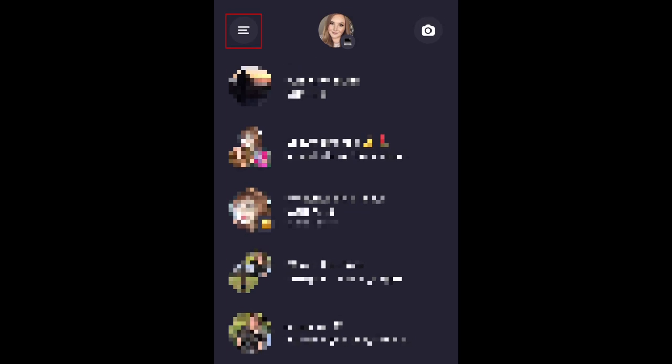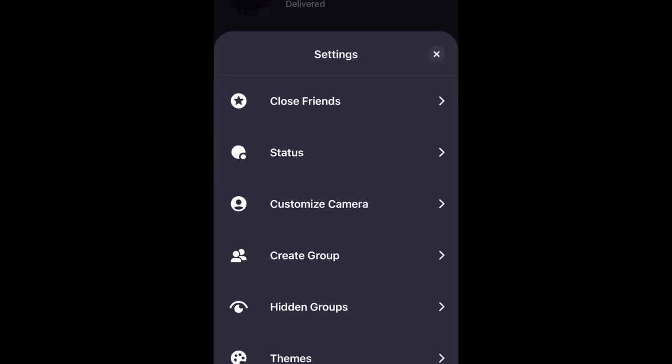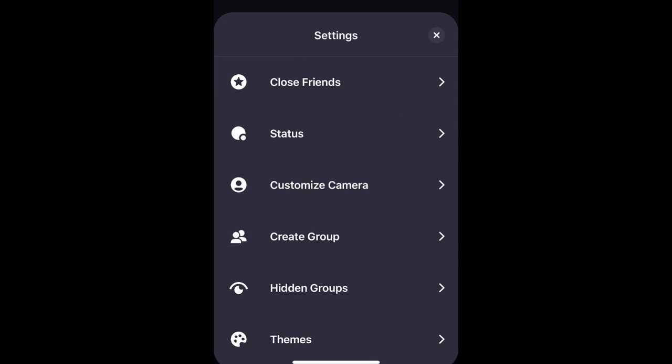Tap the menu icon in the top left corner to access more settings. Here you can edit your close friends list, change your status, customize your camera shortcuts, theme, and more.